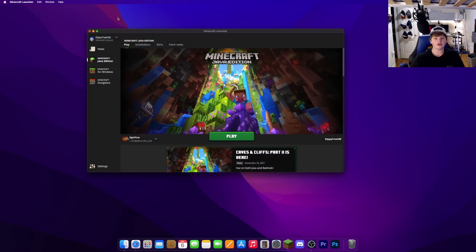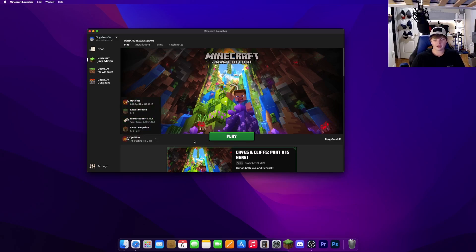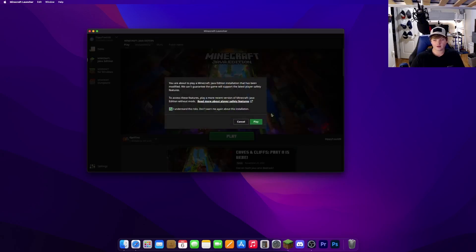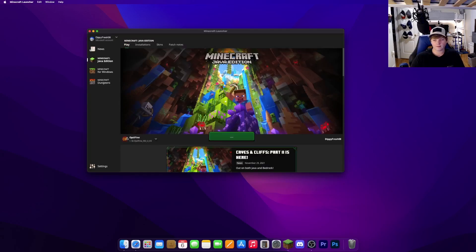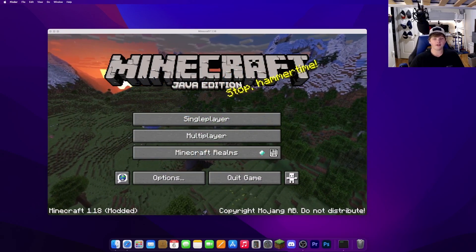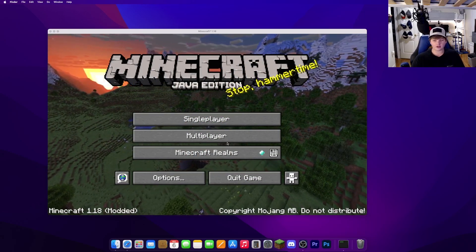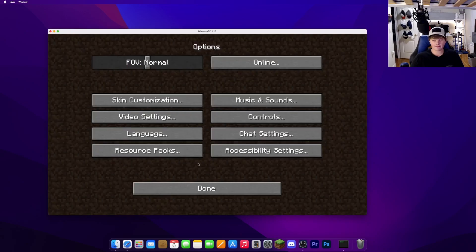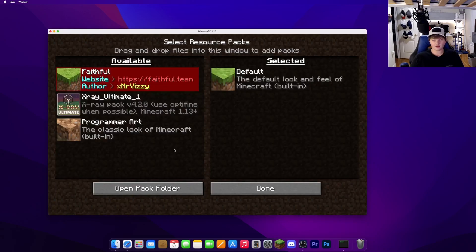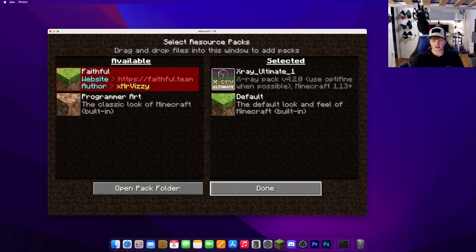Now to use your newly downloaded resource pack, go ahead and open your Minecraft launcher and use your Optifine installation. Click Play. Once your Minecraft has loaded up, go to Options, then Resource Packs, and go ahead and click x-ray ultimate. Then click Done.